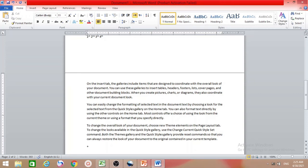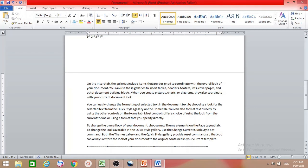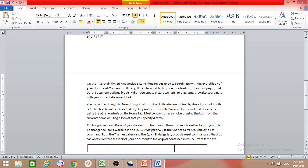To create a table, type a plus sign, then dashes to set how wide you want the cell, then another plus sign, then more dashes, then another plus sign — repeat for each column — and end with a plus sign. When you press Enter it will be created automatically.